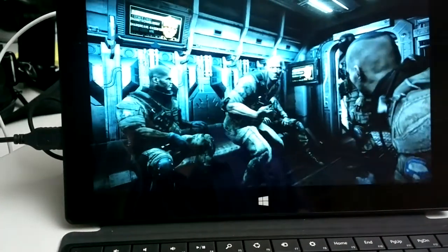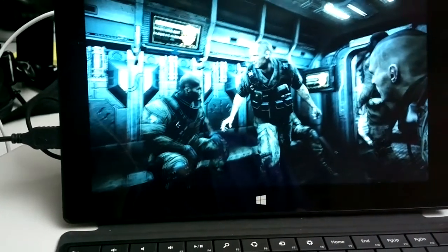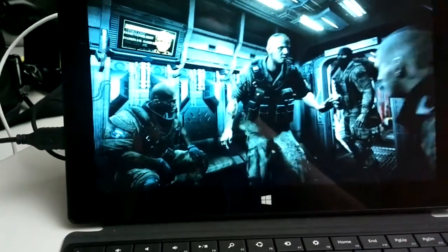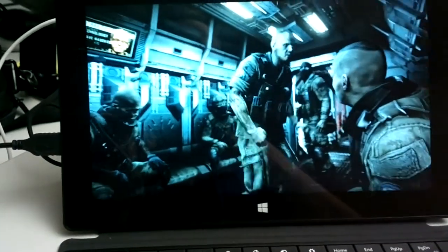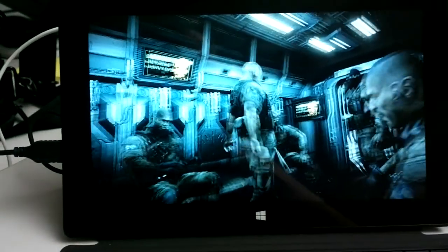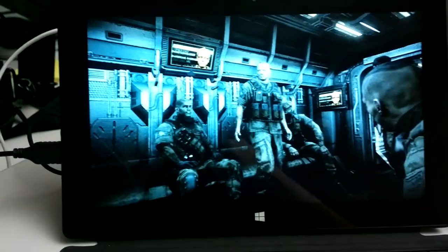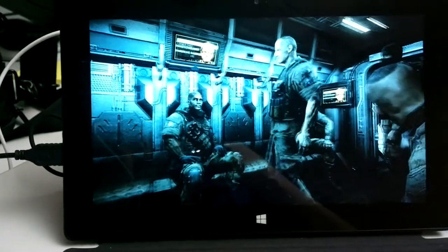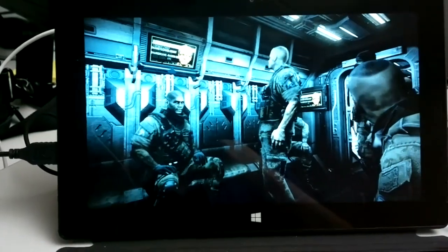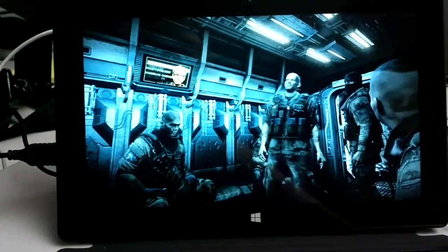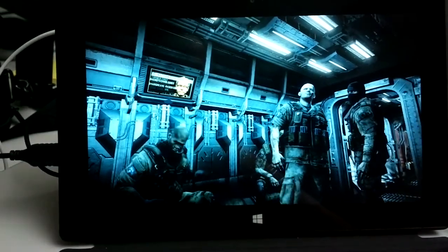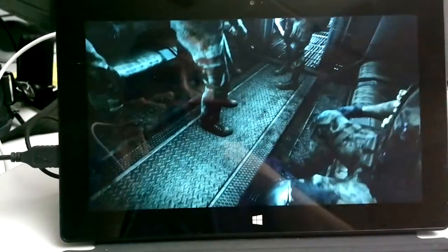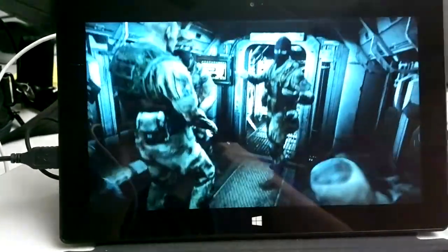Yeah, the animation is a bit choppy. I wonder if I can turn down the quality. Let's see if I can lower the resolution and stuff.